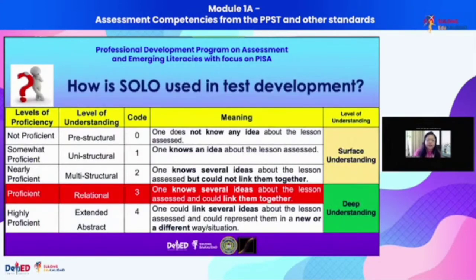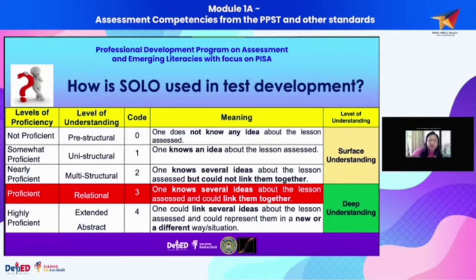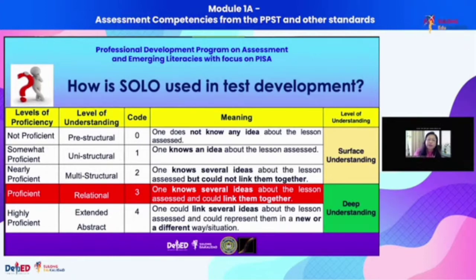Linking the five SOLO levels to levels of proficiency: if you chose a response in a multiple choice item, the lowest could be zero if the response represents pre-structural. Looking at the proficiency levels as revealed by how you responded, a pre-structural response indicates non-proficiency.